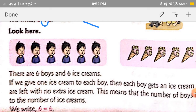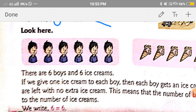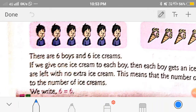If we give one ice cream to each boy, then no extra ice cream is left. This means that the number of boys is equal to the number of ice creams, and the symbol of equal to is this.